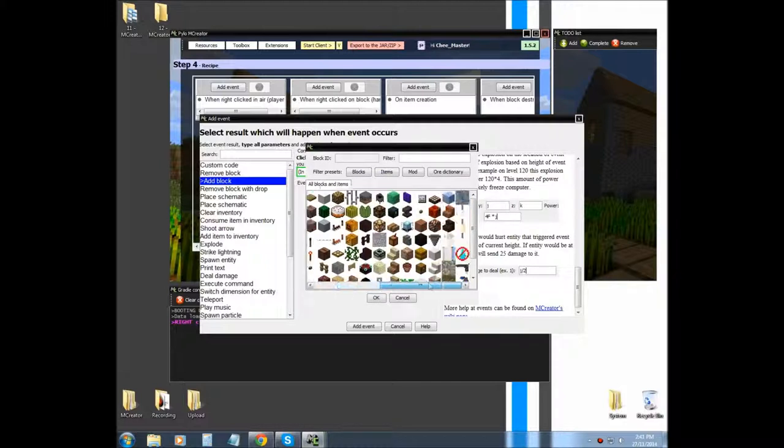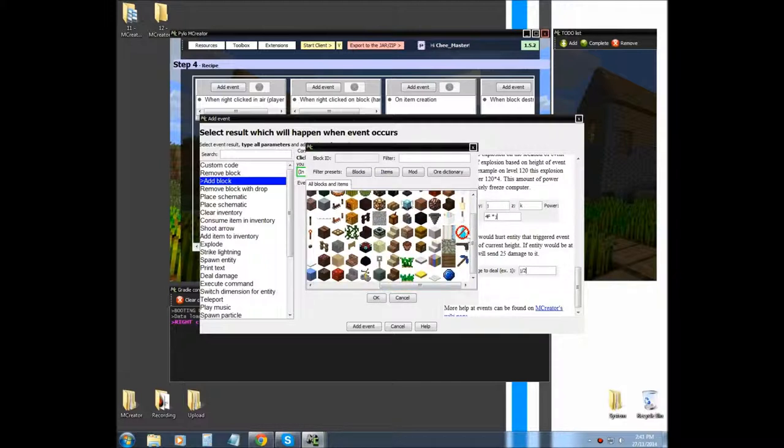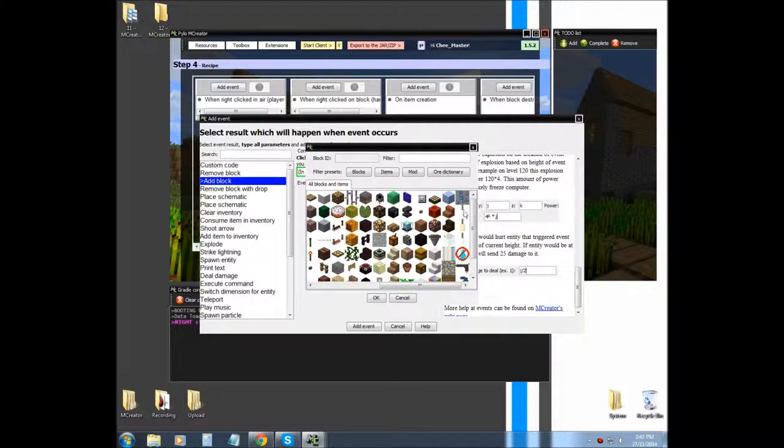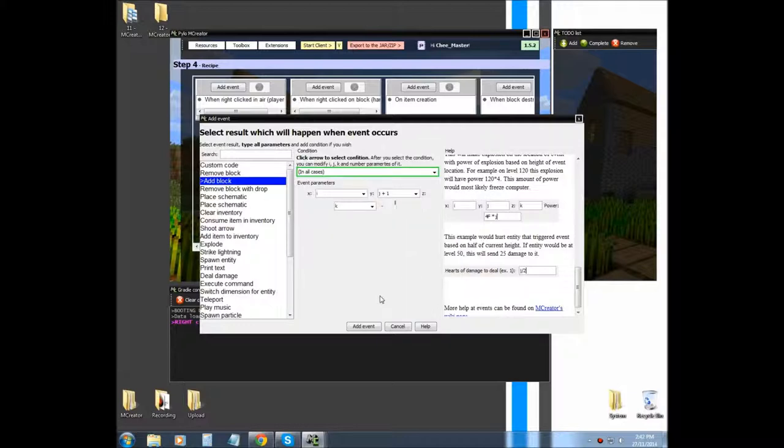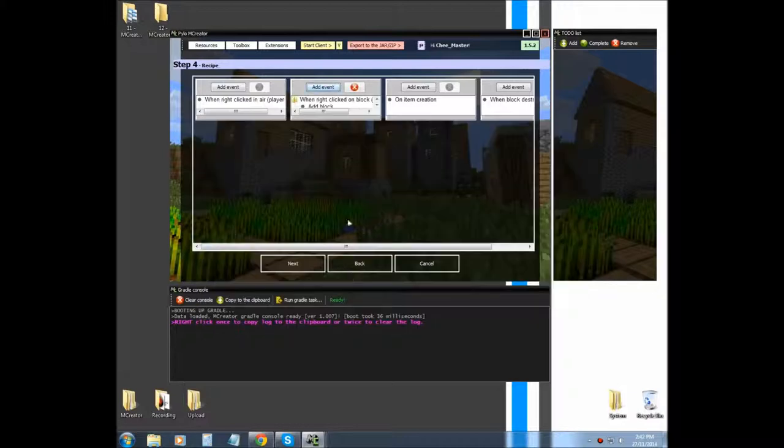And then I'm going to make it so it places light off and add event.